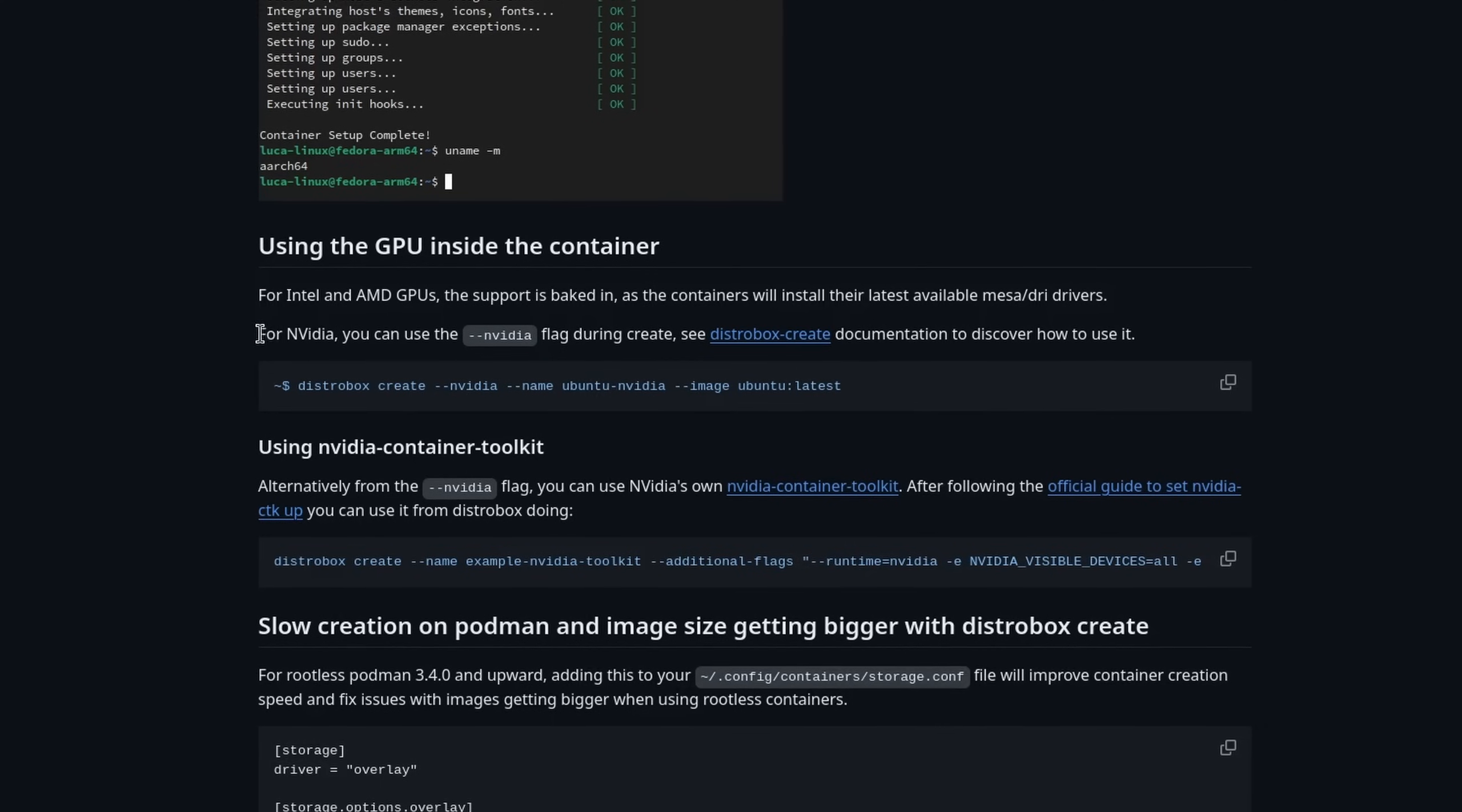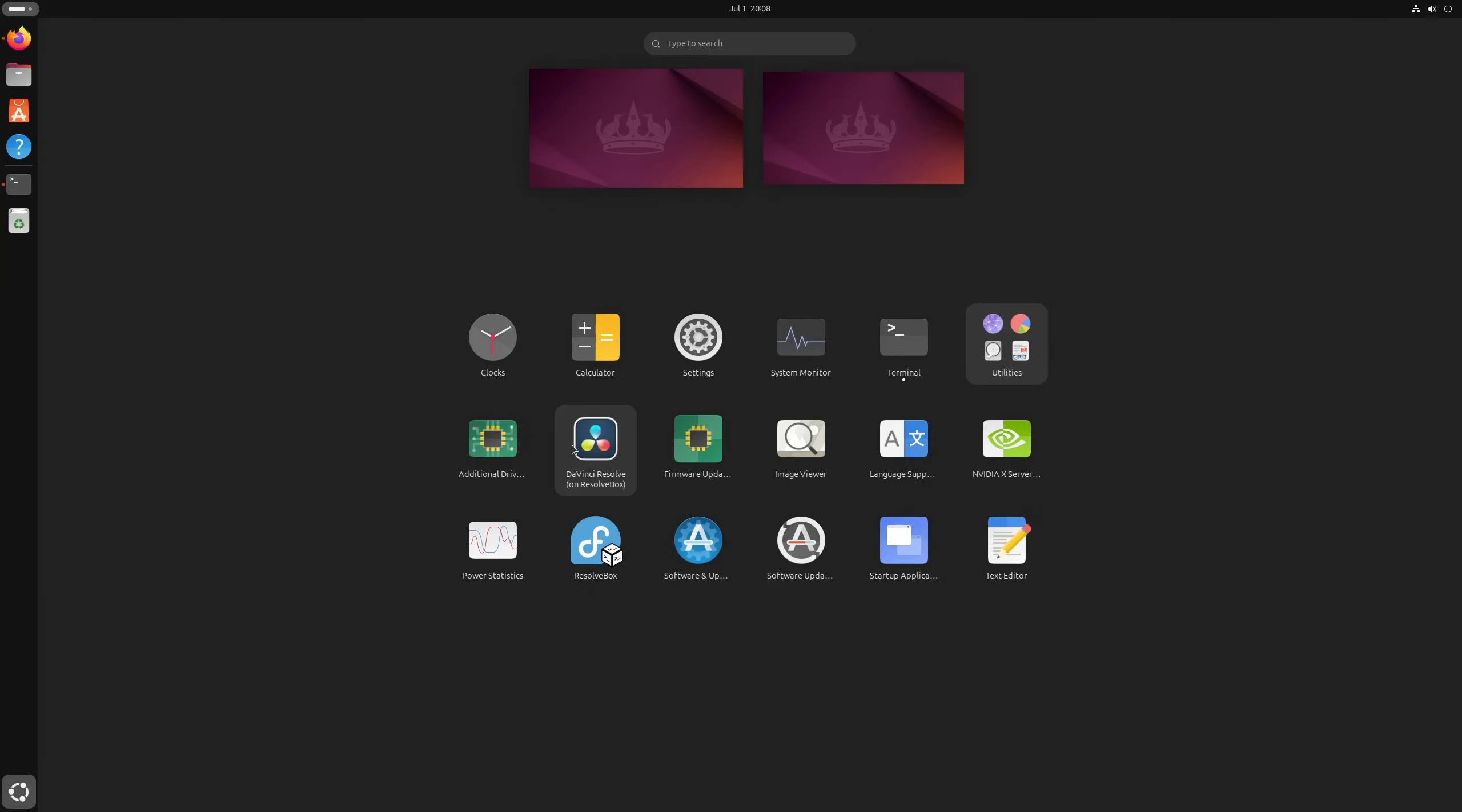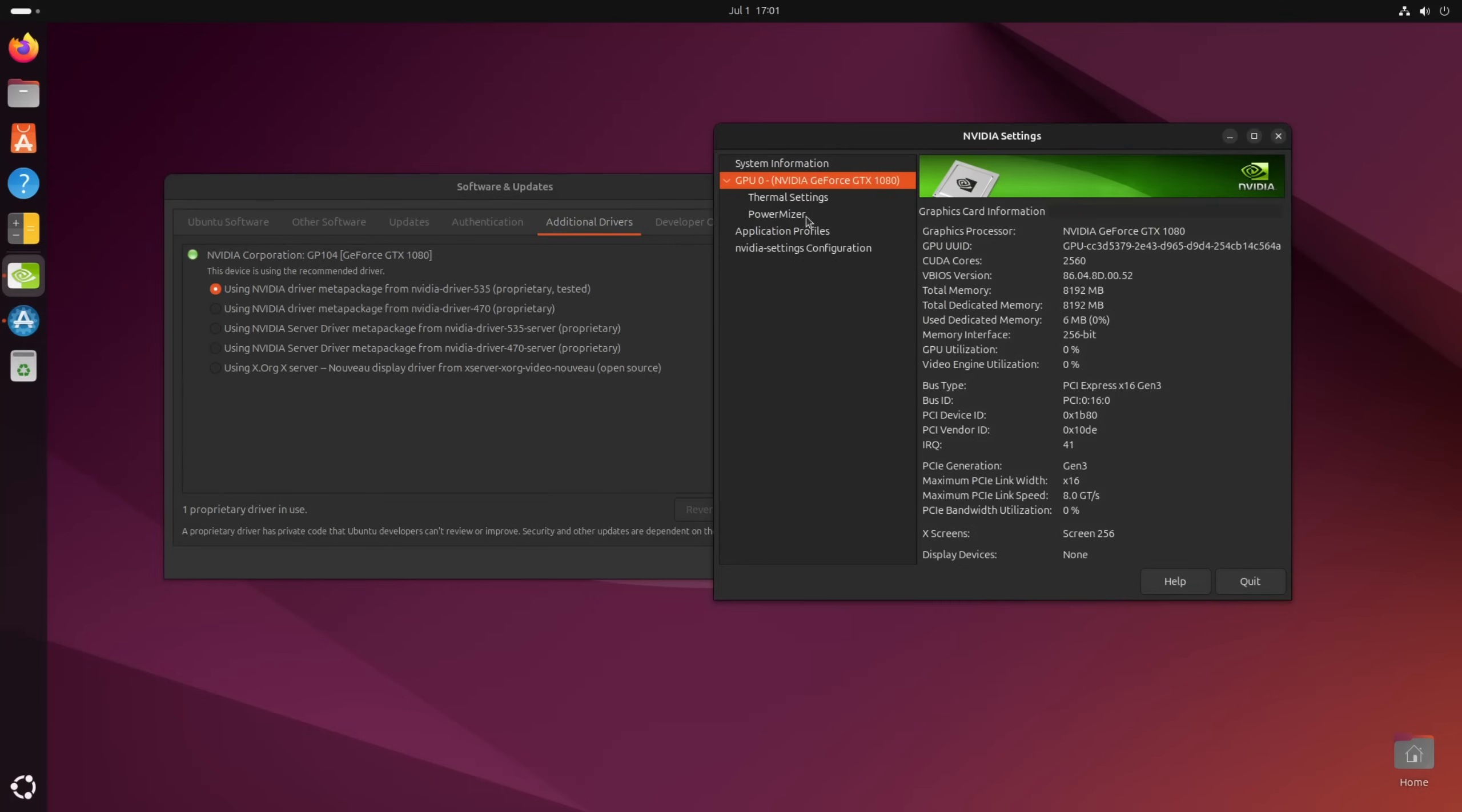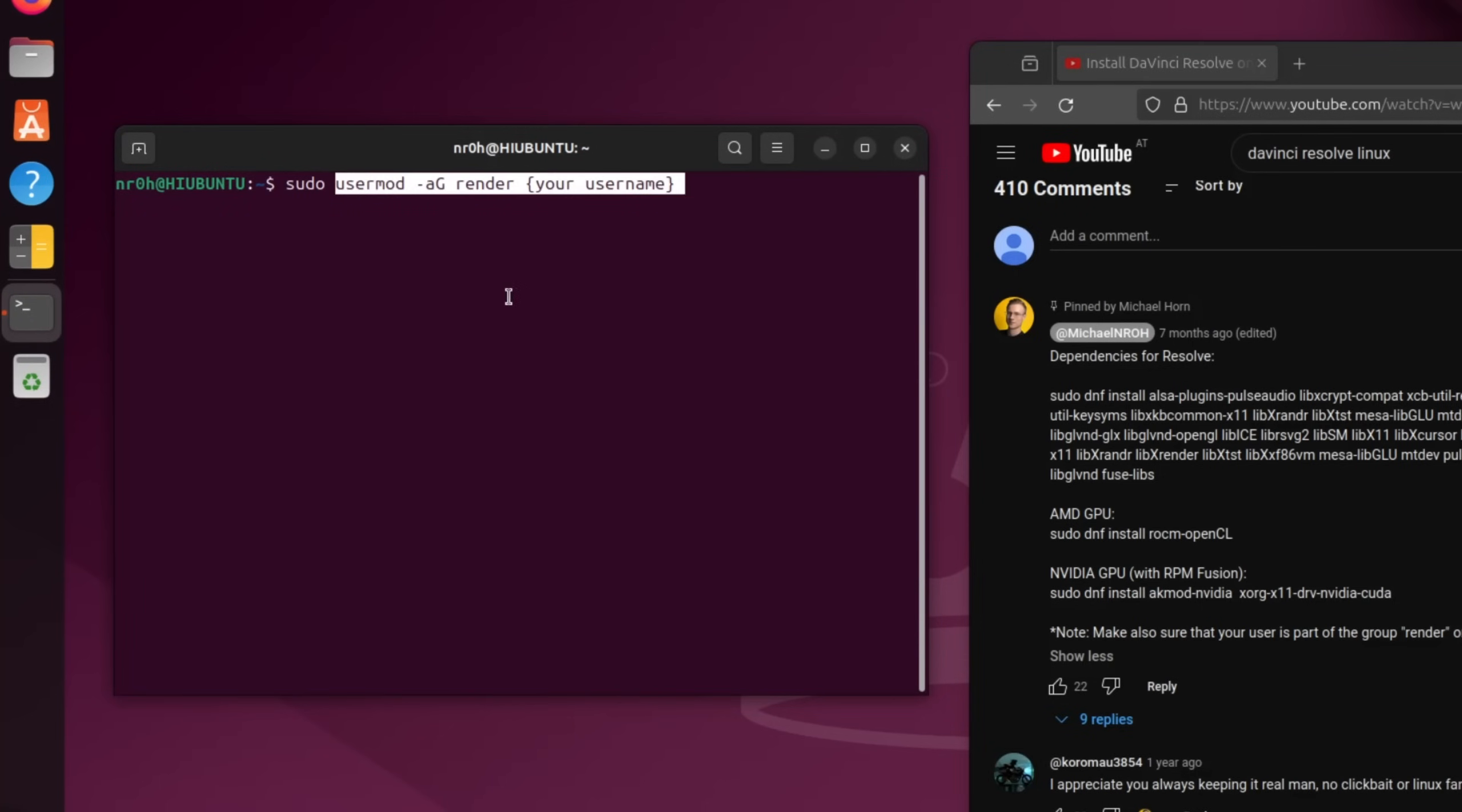Now, technically, you can create a container with an NVIDIA flag that sort of passes your GPU to the container, but CUDA doesn't really work and Resolve notices that. For those of you who managed to install the same driver versions within the container and on the host, I also discovered that on some Debian-based systems, your user account needs to be in a group called render. So simply add it with sudo usermod -aG render and your username and restart your PC afterwards. This applies to AMD, but also for NVIDIA.